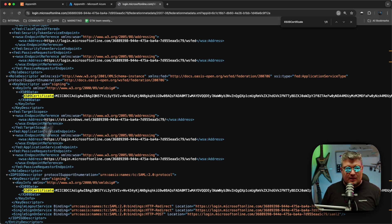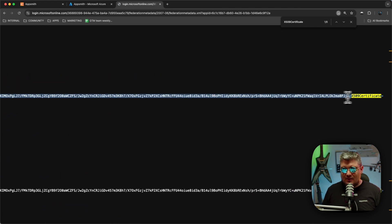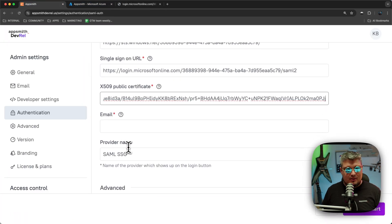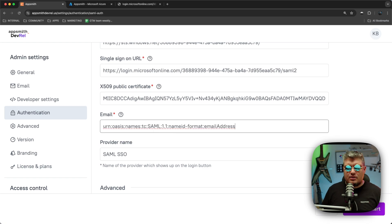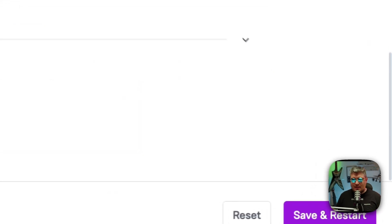Next, we need the X.509 public certificate. Find the X509Certificate element in the XML — there will be two entries but they're the same, so copy either one carefully, making sure to get the full value. Go back to Appsmith and paste it into the certificate field. For the email field, we'll copy a reference value pointing to the Azure entity that references the email address needed for SAML authentication.